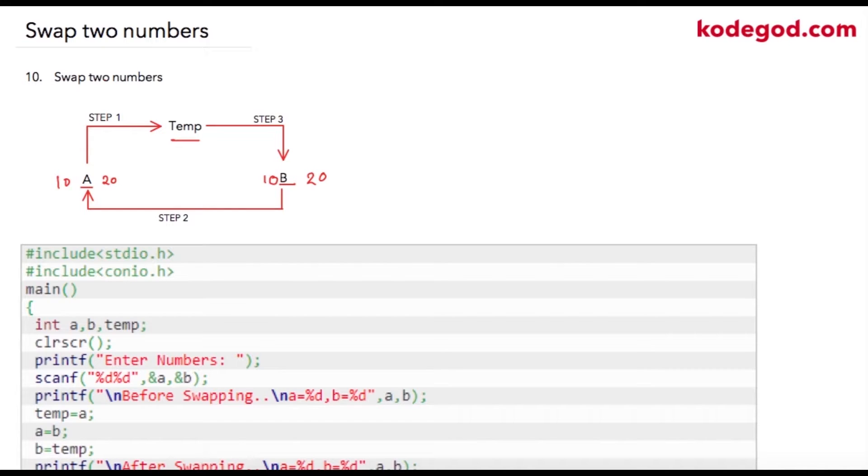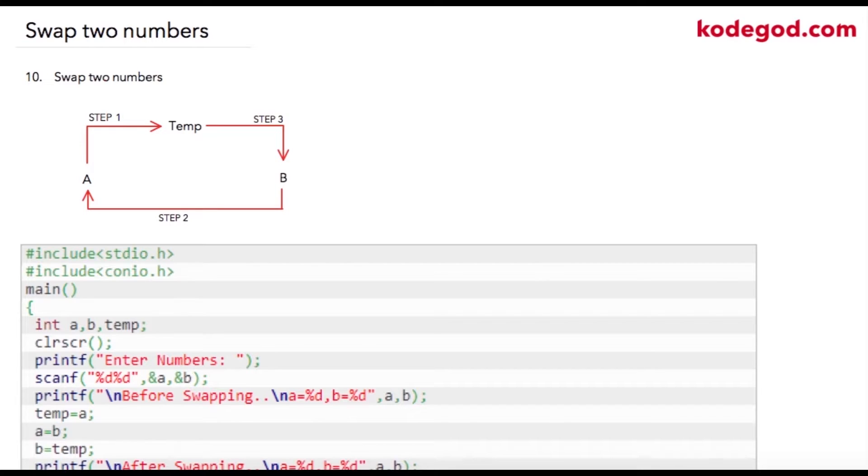However, you can solve the same problem without using any third variable. So using just a and b, you can swap the values of both variables. That is possible, but we are going to check in upcoming lectures. So let us continue with what we have.